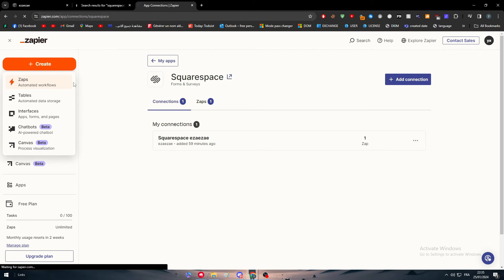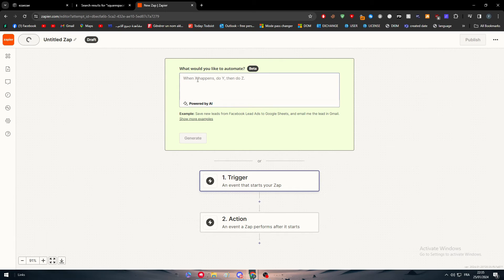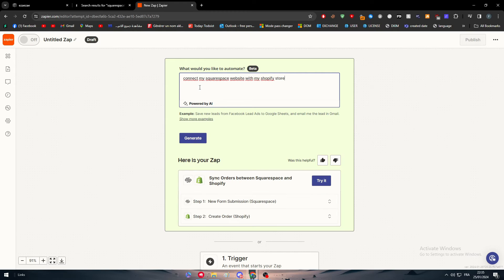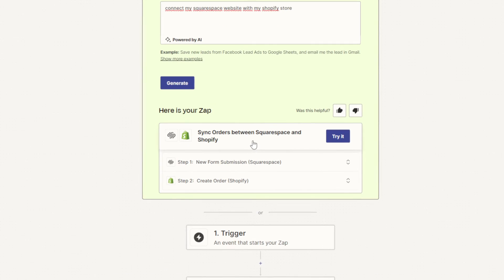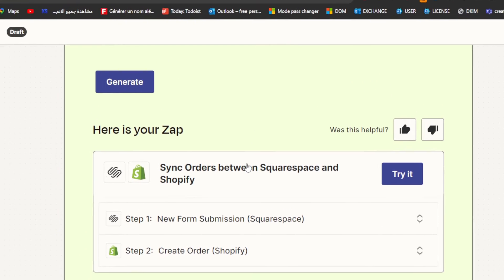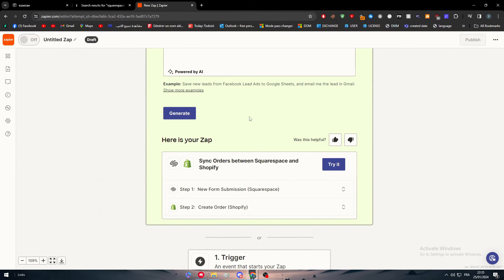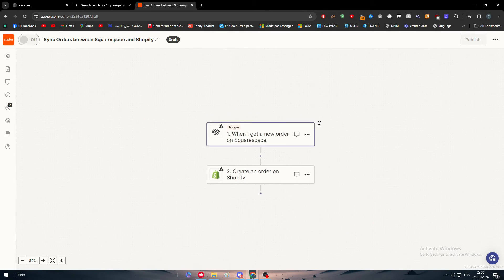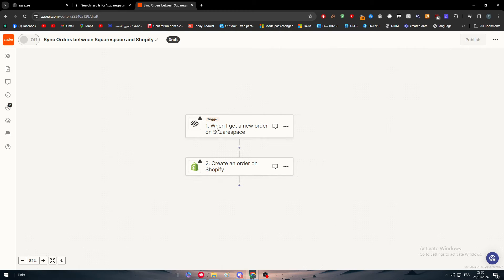Now let's create a Zap. Click 'Create a Zap' and enter a prompt to describe what you want — for example, 'connect my Squarespace website with my Shopify store'. The AI will try to understand what you are looking for and generate a suggestion. It may not be exactly what you want but it will be something similar, so go ahead and click 'Try It'.